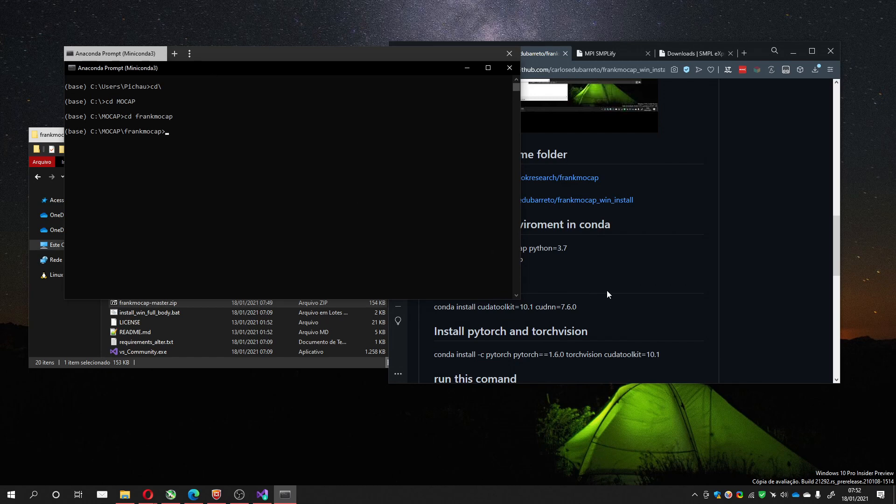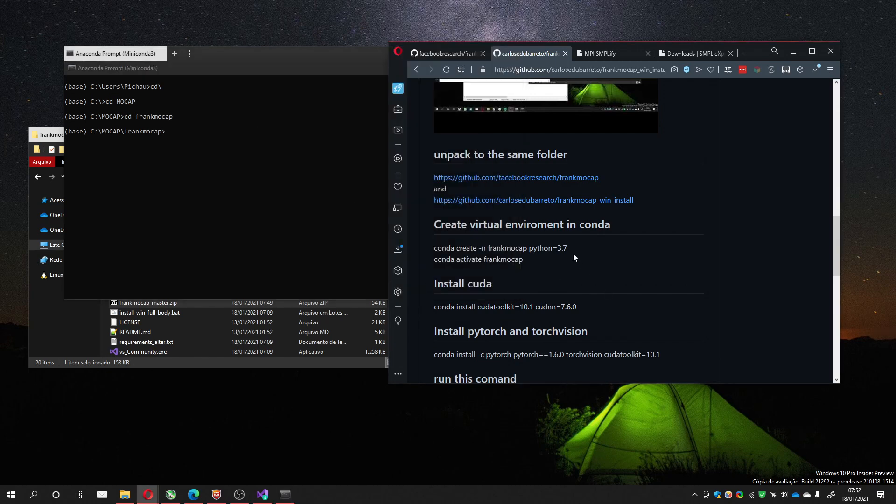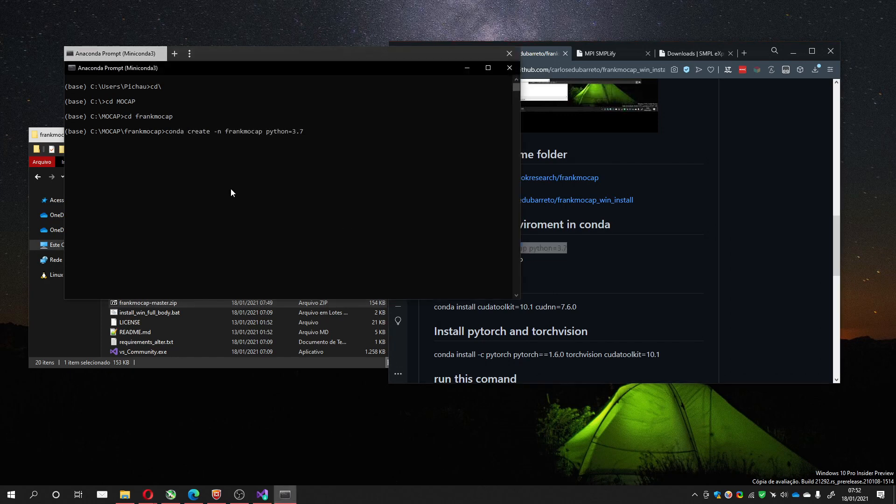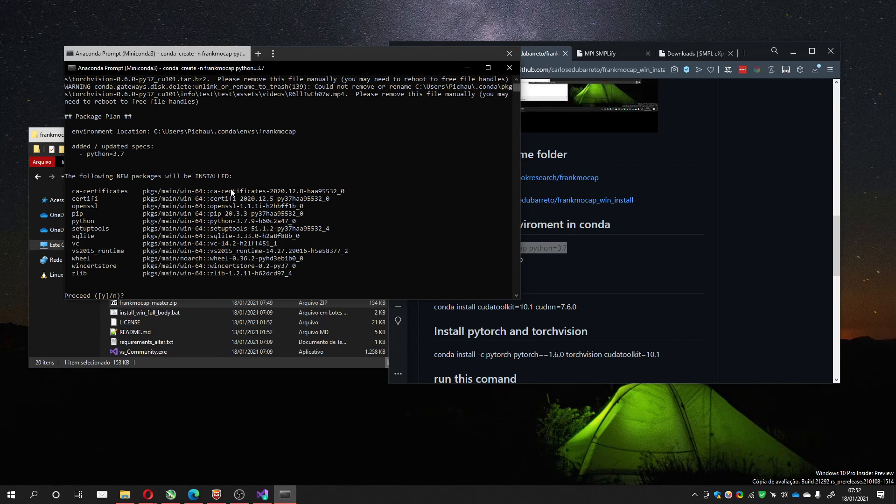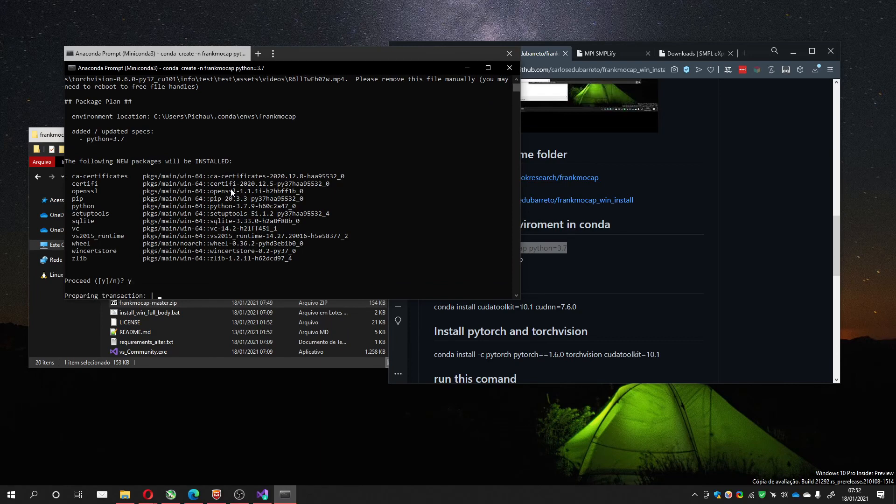Now I'll get this instruction, just copy and paste, and it will ask about installing some dependencies. Yes.